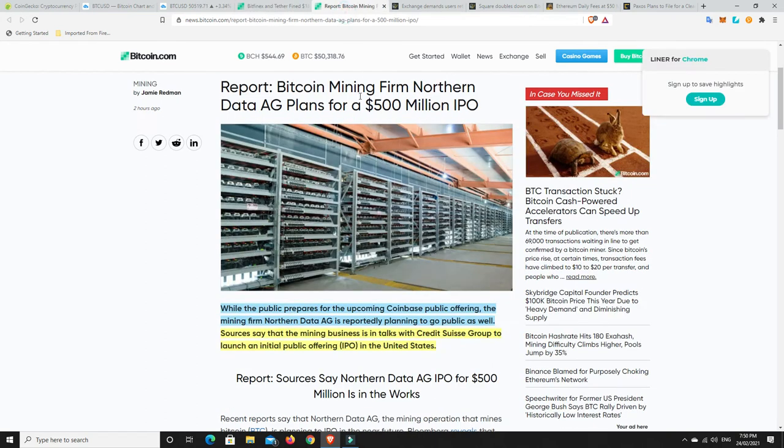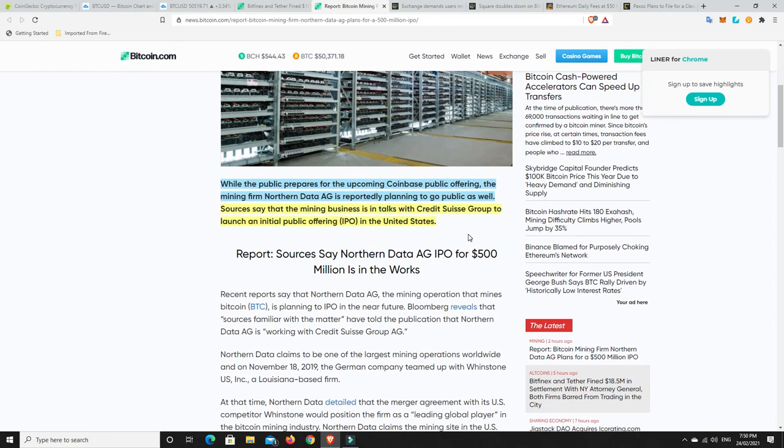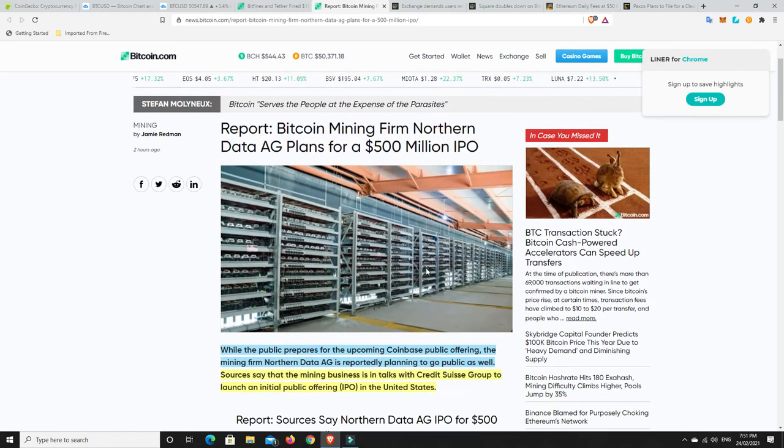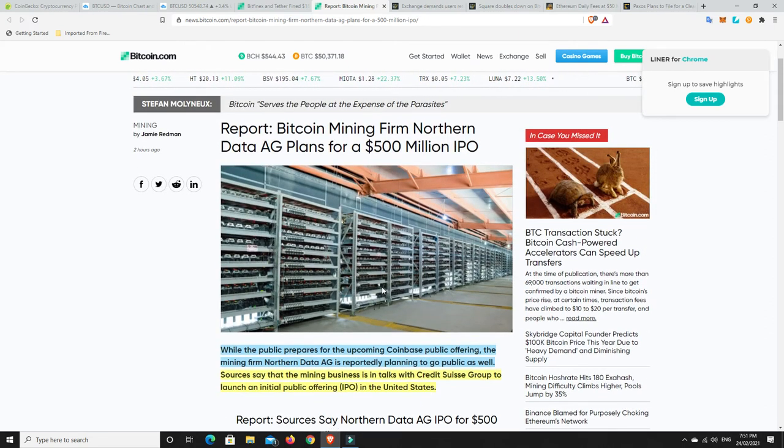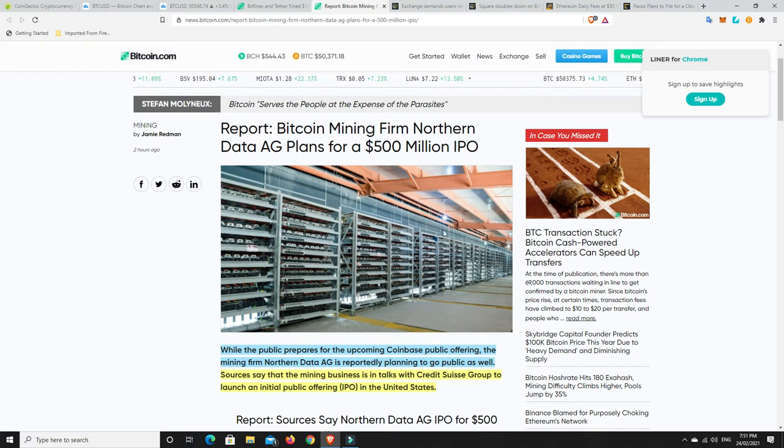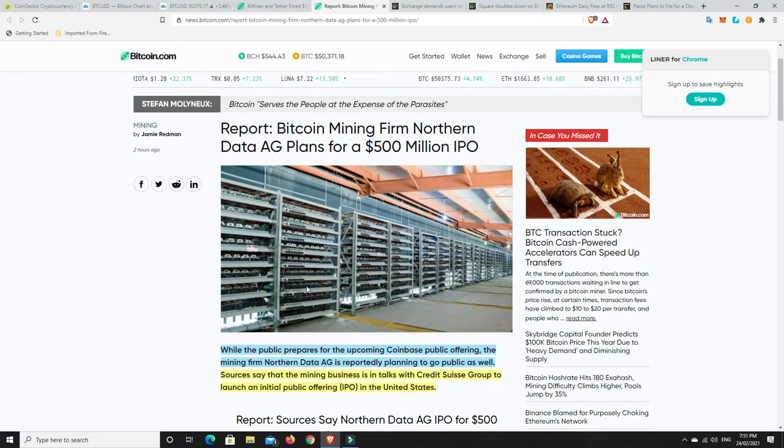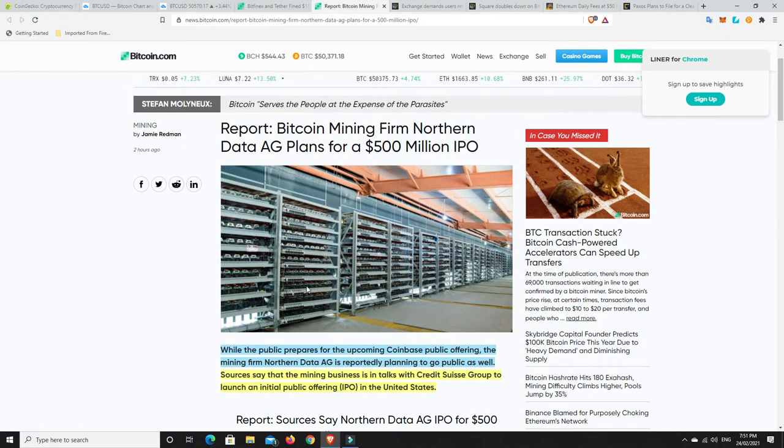All right, let's move on. Bitcoin mining firm, Northern Data AG, plans for a $500 million IPO. While the public prepares for the upcoming Coinbase public offering, the mining firm, Northern Data AG, is reportedly planning to go public as well. I think we're going to hear lots more of these sort of things. Sources say that the mining business is in talks with Credit Suisse Group to launch an initial public offering in the United States. I think this will be worth tons, tons and tons because this is not so much Bitcoin itself that people can be worried about investing in. This is the tech and firmware behind it, I guess. And this does make money. Even in bear markets, they make money.